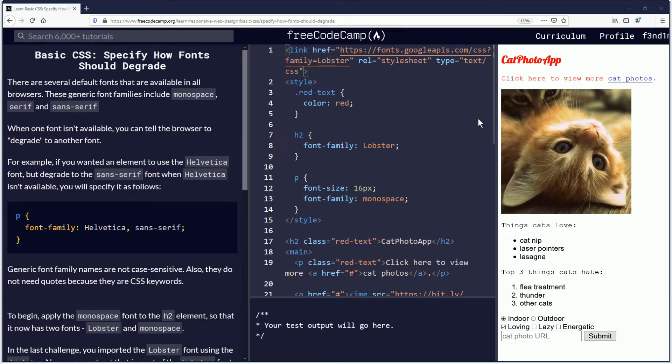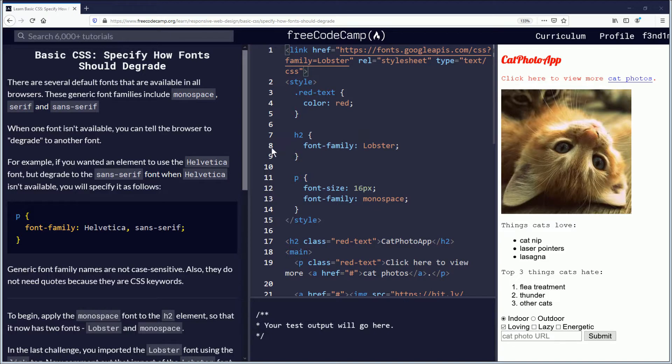Hello, my name is Vindimus. In today's video, we're going to be learning to specify how fonts should degrade. Link to follow along will be down in the description below. Let's begin.